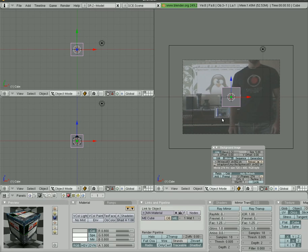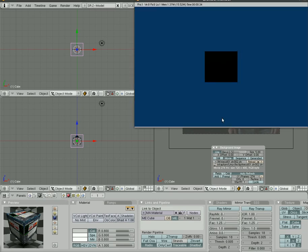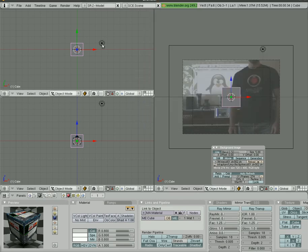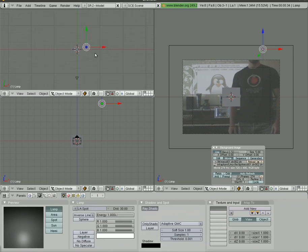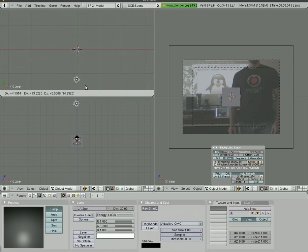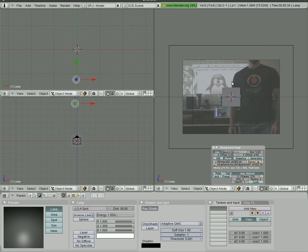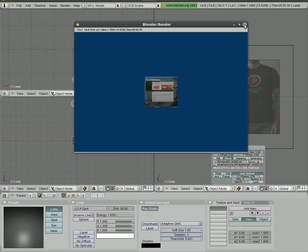We're going to hit F12 to render now. Cube's actually dark. That's due to where our light is. So we'll move our light source. Choose it by right clicking it. G to grab and just put it behind the camera here. We'll hit F12 again. And there we go. We have a cube with a screenshot of my desktop on each side.